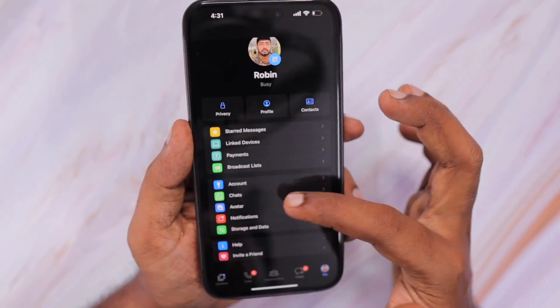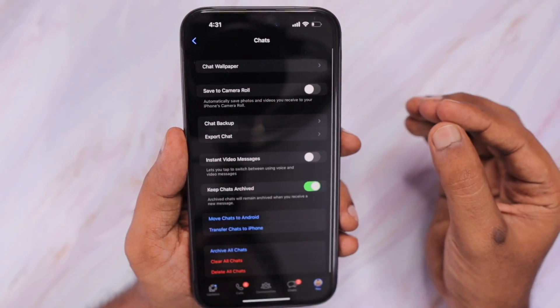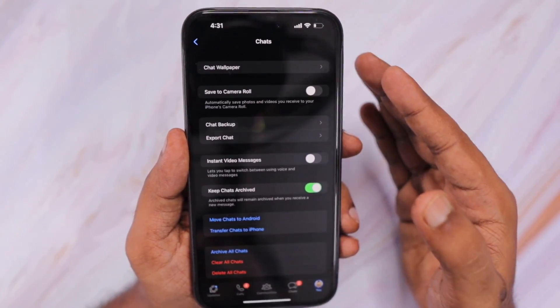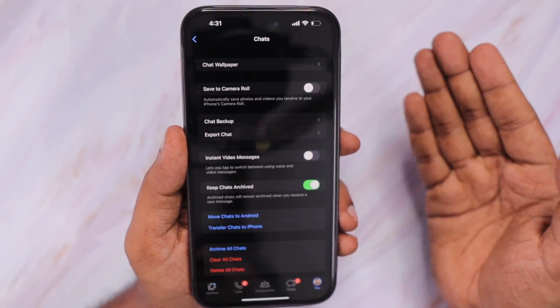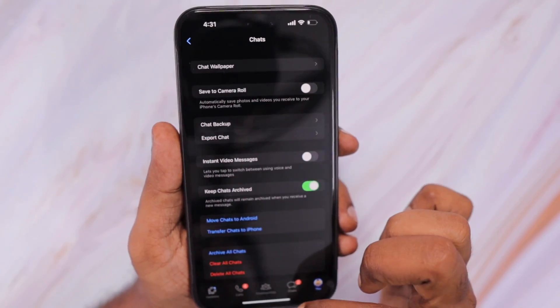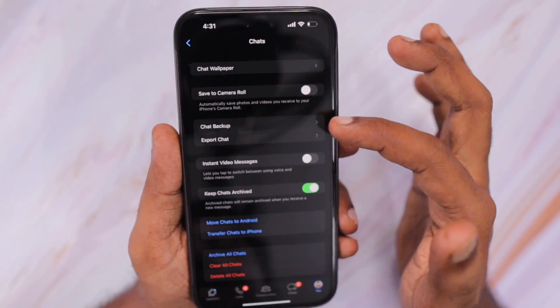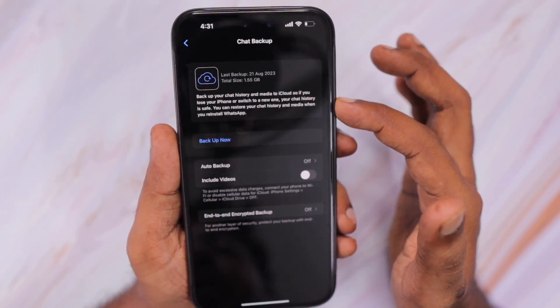So by default, WhatsApp backup happens over mobile data or cellular data, and also over Wi-Fi whenever we are connected to it. When you navigate to WhatsApp Settings, then Chats, and then Chat Backup,